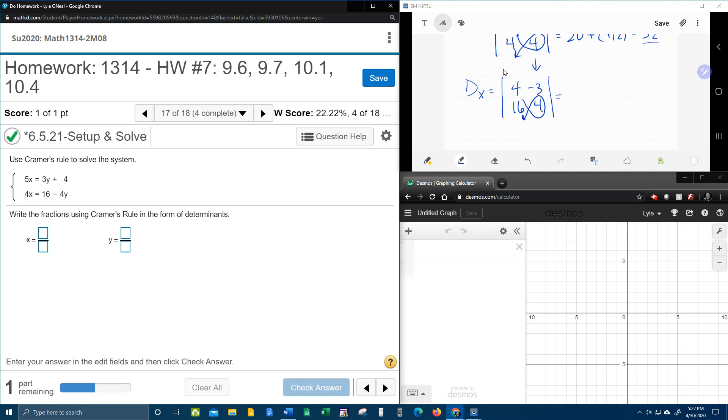Coming around. 4 times 4 is 16. Minus negative 3 times 16 is negative 48. Two negatives make a plus.